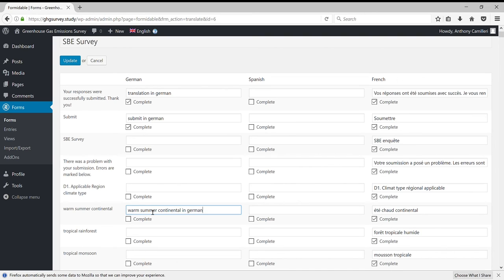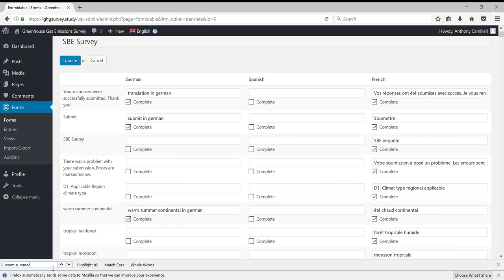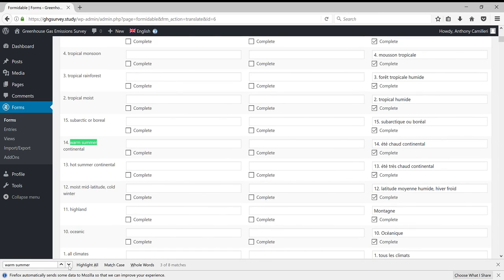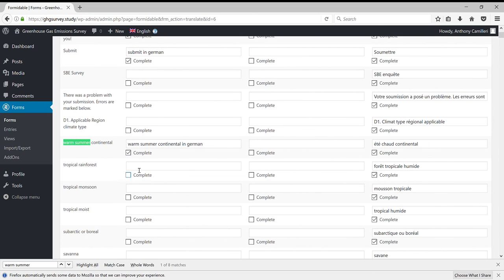In this case, all you would need to do is copy a translated string, hit Ctrl-F, search for all instances of warm summer continental, and then you could just paste them in at each instance.